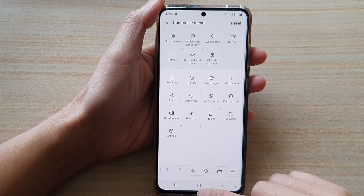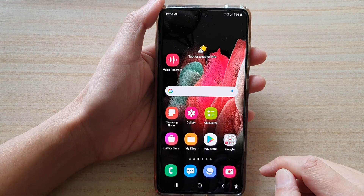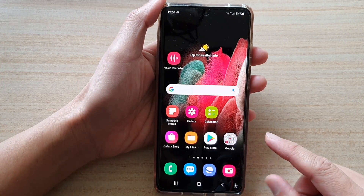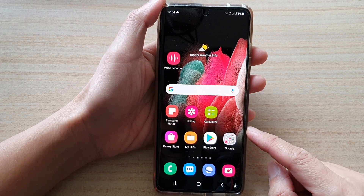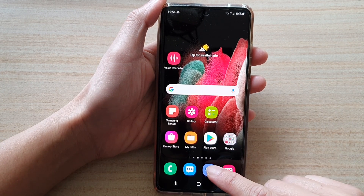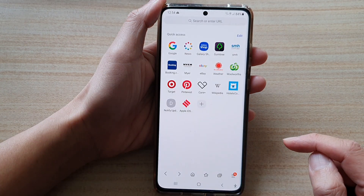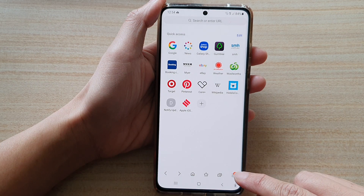First, let's go back to your home screen by tapping on the home key at the bottom of the screen. Next, we're going to open up the Samsung internet app and then tap on the menu key at the bottom.